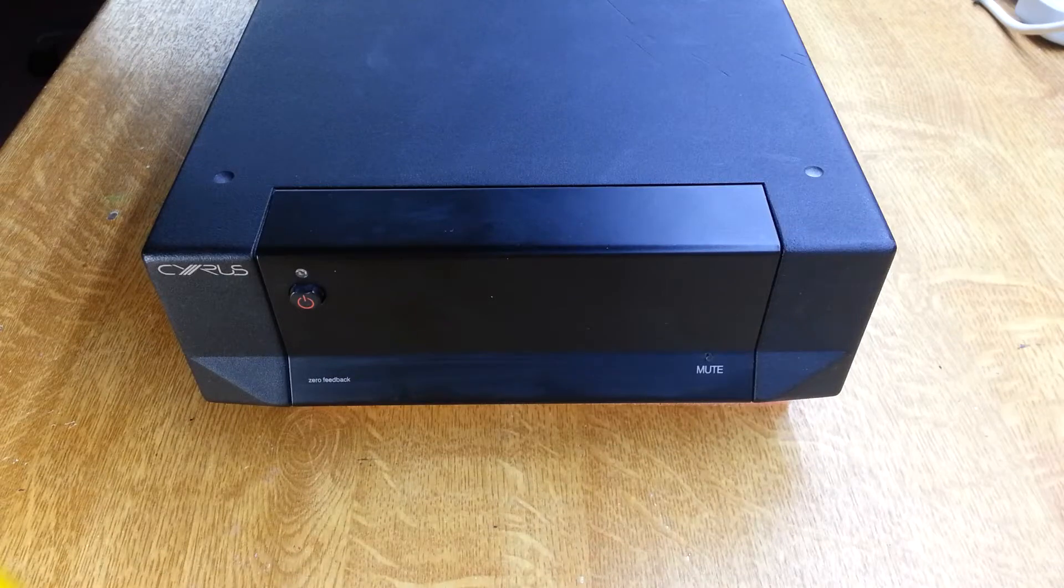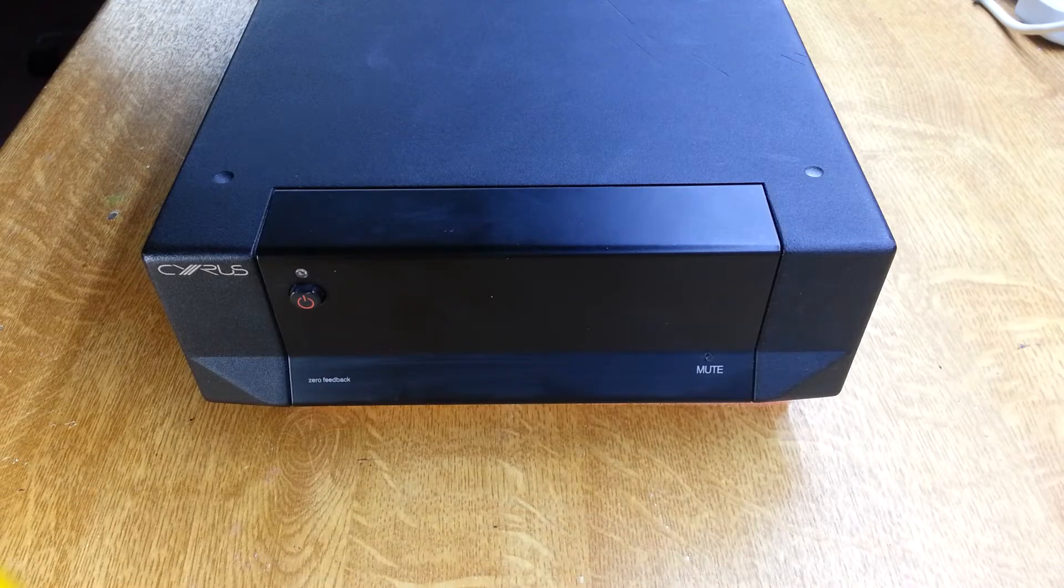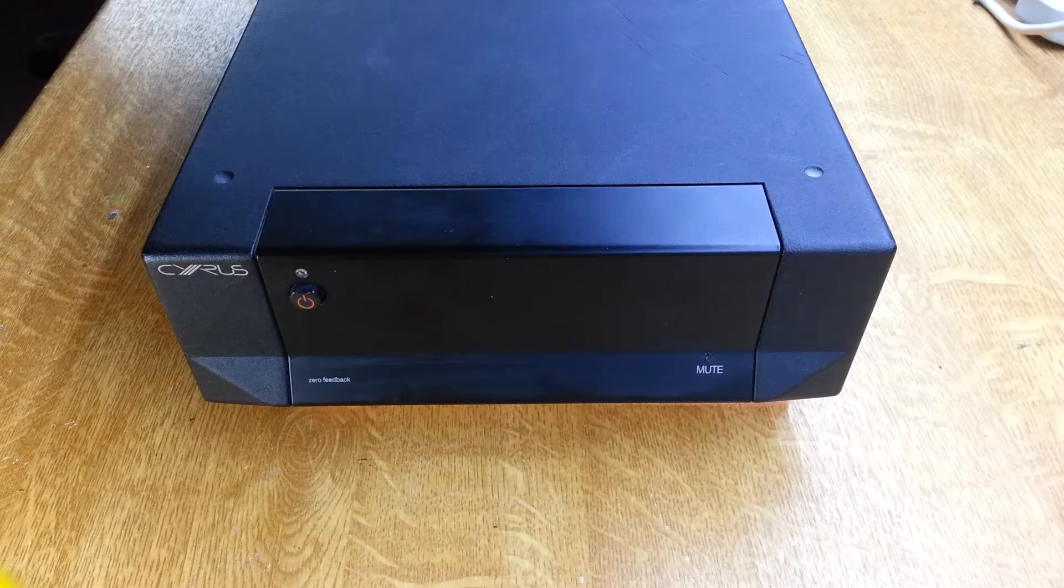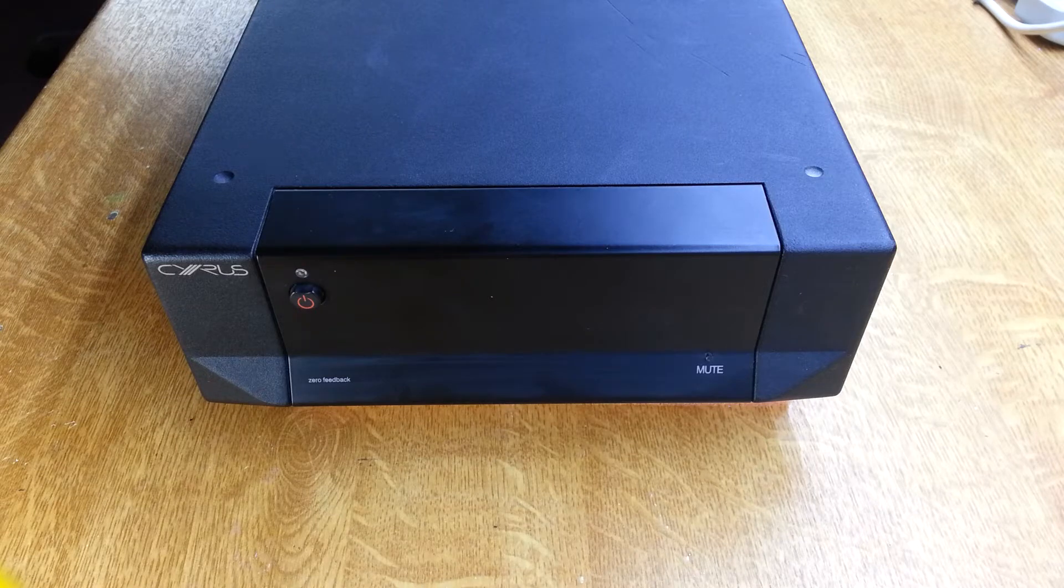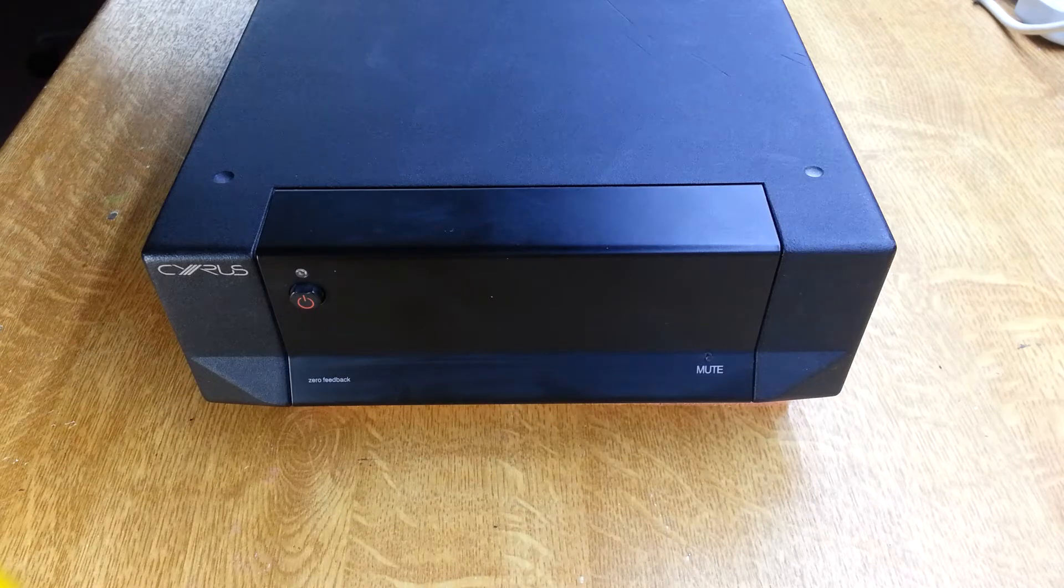Here we've got a Syrus Mono X and apparently there's no output. So let's get the covers off and have a look inside.